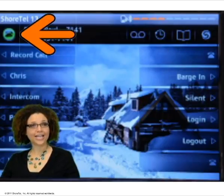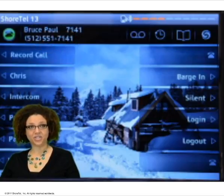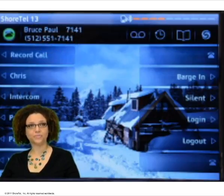The Call Handling Mode displays your current call handling mode. If selected, it allows you to change your mode.